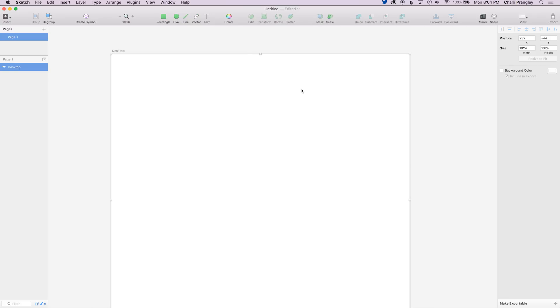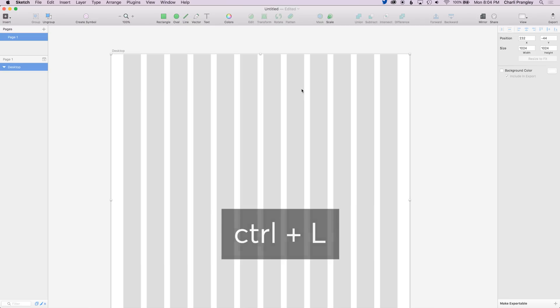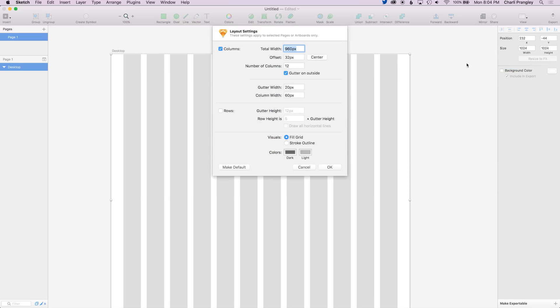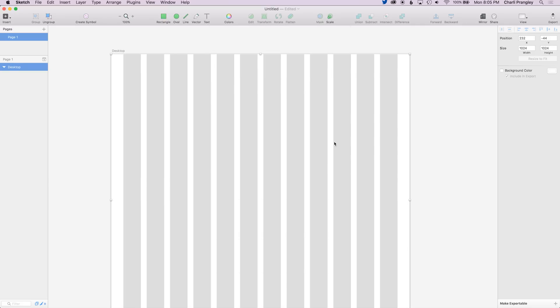A feature that I really like about Sketch is the layout tool, so to turn that on click control L. You'll see this pops up. Head up to view and go to your layout settings. For the websites that I design I generally use a bootstrap grid, and I'll leave a link down below to more information about that if you haven't heard of that before. But that involves 12 columns and a gutter width of 20 pixels, so as you can see I just have Sketch set up to mimic that, and it's just a really easy way to create a grid to stick to for your design.